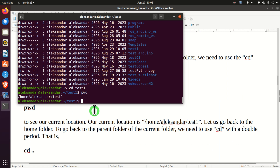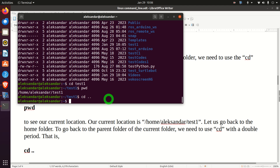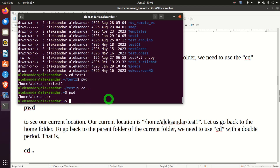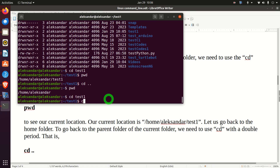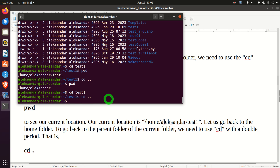Let's go back to the home folder. We can do it by typing 'cd ..' — the double period combination brings us to our parent directory or parent folder. So to go forward into a folder we type 'cd folder_name', and to go back in the directory structure we type 'cd ..'.